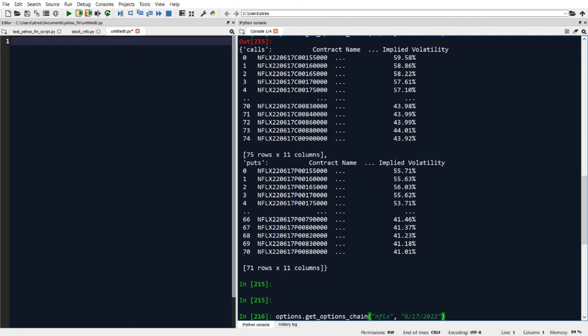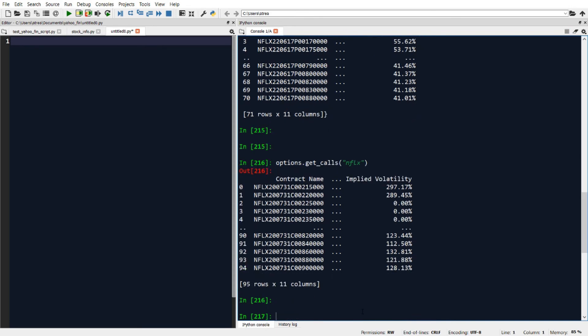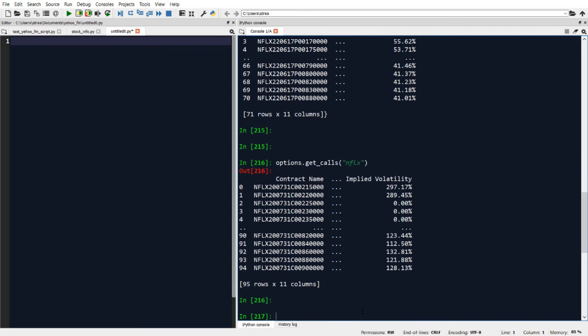So the way we do that is by changing get_options_chain to get_calls. And that'll return a data frame with just the calls data.